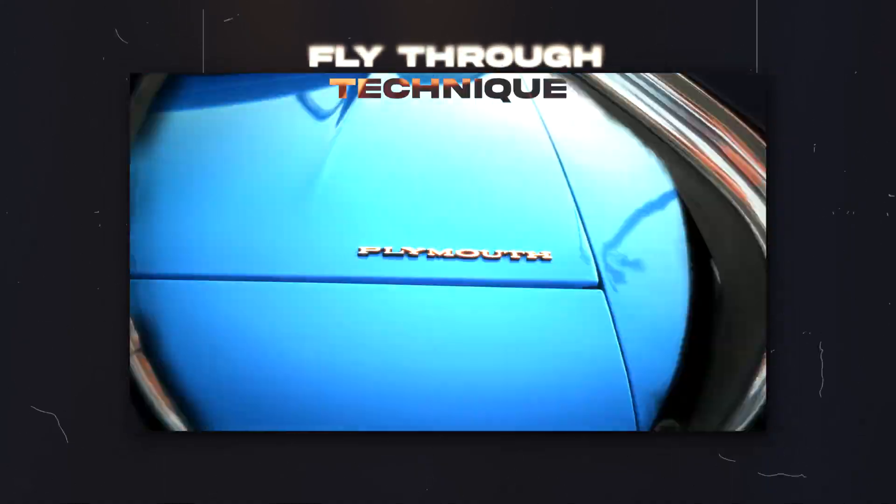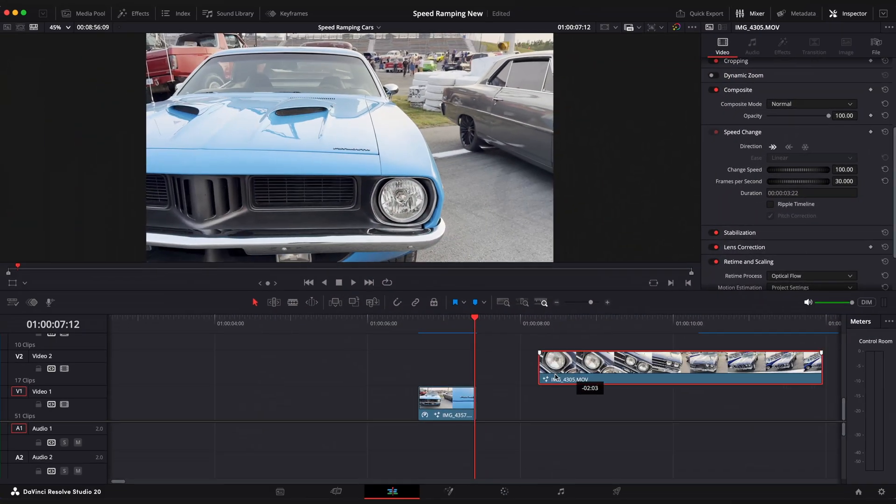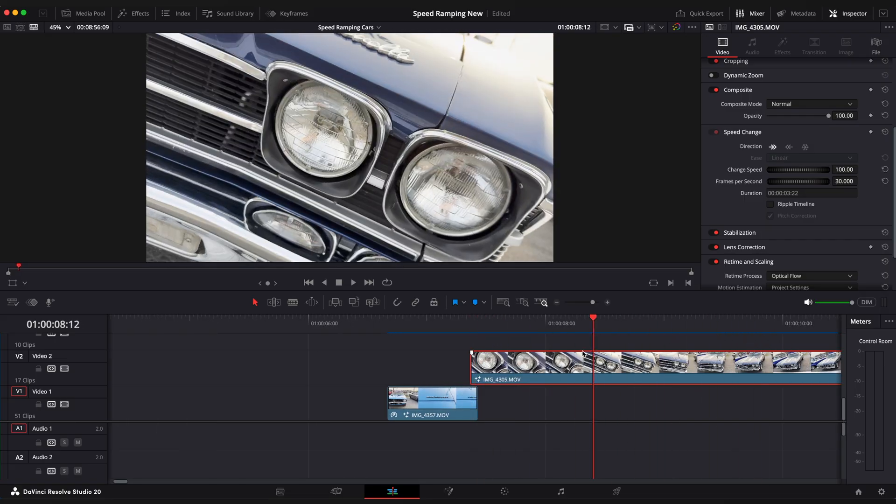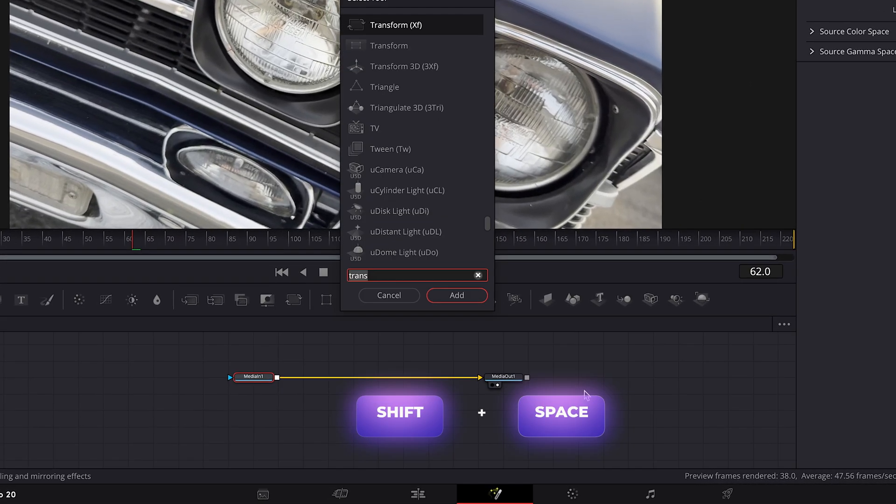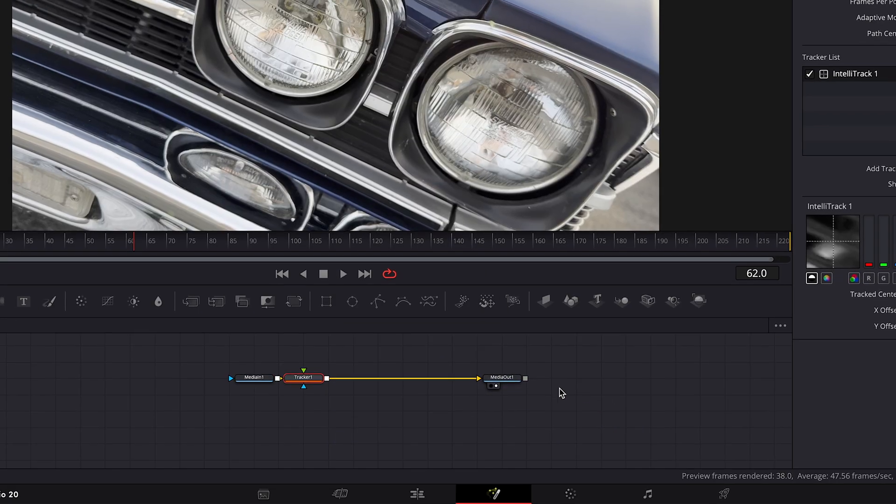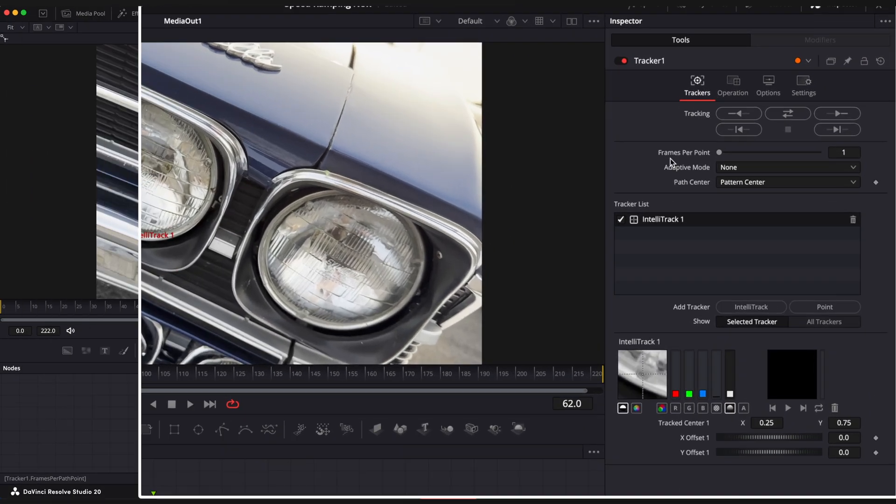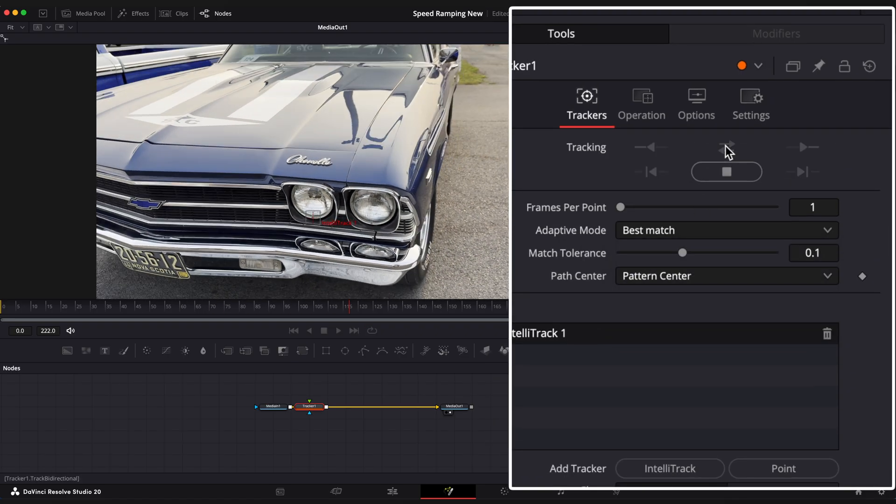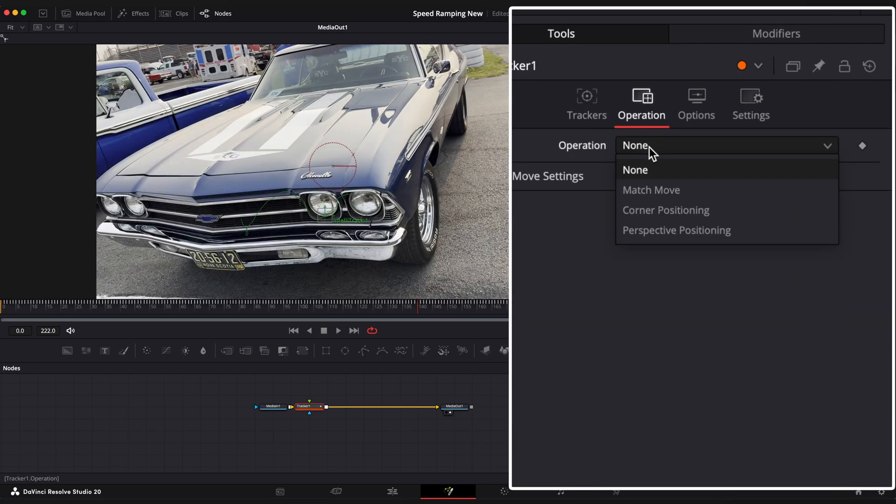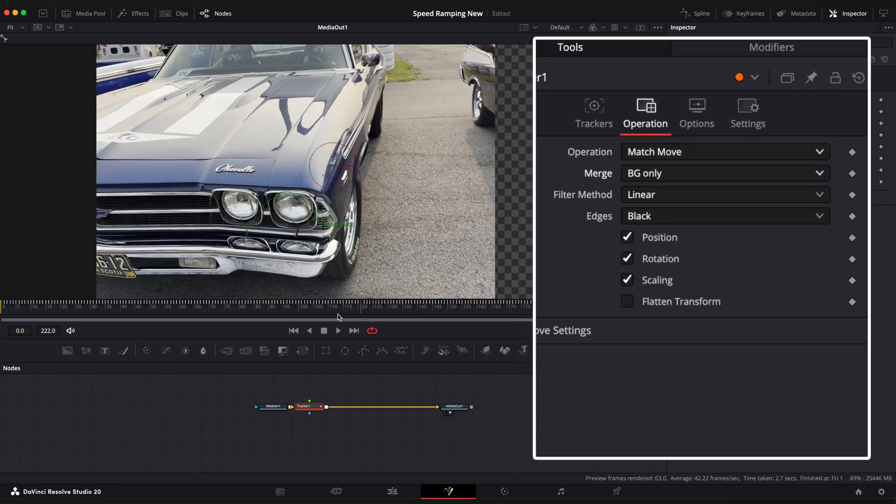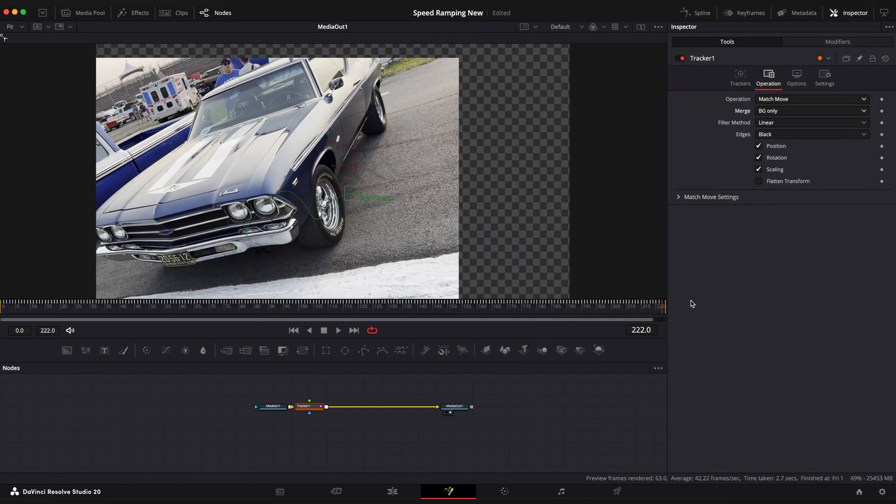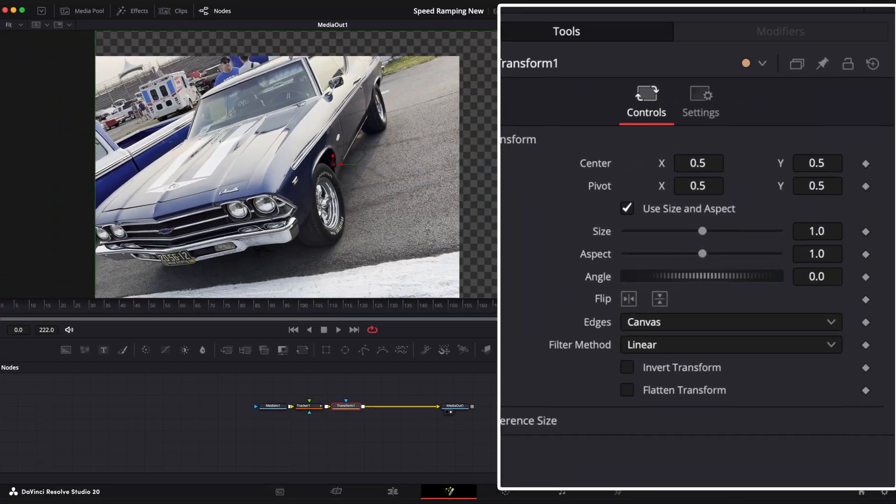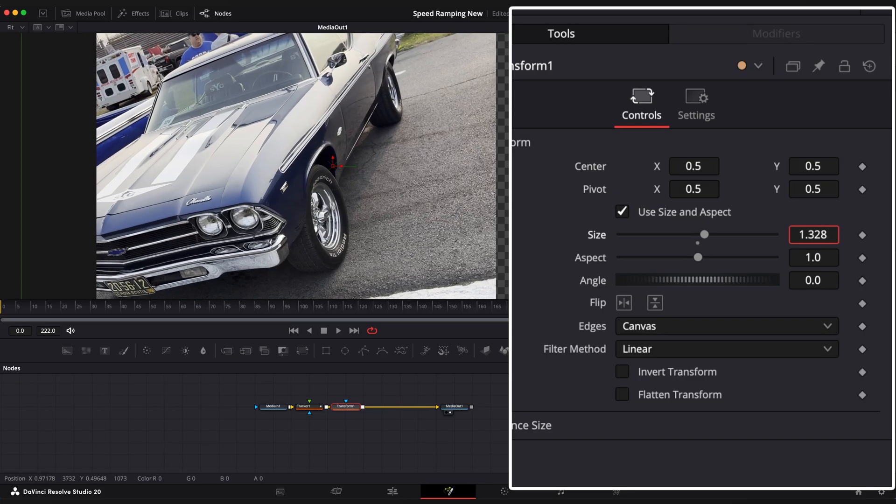Fly through technique. Let's add a second clip that we want to fly the headlights through. Go to fusion page to add a tracker. Choose the point that you want to track to. Change adaptive mode to best match and click on track. Open operation window and choose operation to match move and merge to BG only. Shift spacebar and apply transform effect. Zoom your footage in so you don't see a checkerboard.